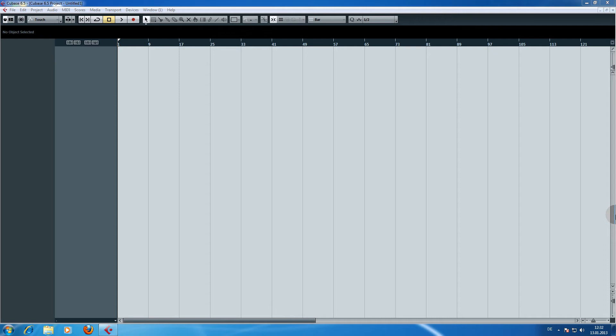My name is Lars Eichstädt and in this tutorial video I will show you how to set up Symphonic Orchestra inside Cubase. This video is part of a tutorial series on East-West Quantum Leap Symphonic Orchestra where I show ways and techniques on how to make the sound library sound more realistic.